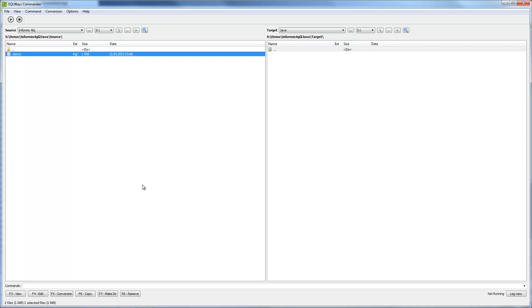SQLWays Commander is also a graphical interface for SQLWays. Results of the migration from Informix 4GL to Java will be the same as for SQLWays Studio. Main purpose of SQLWays Commander is to migrate large scope of files.